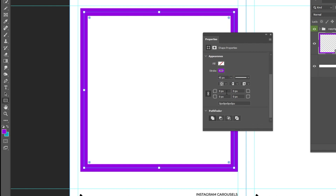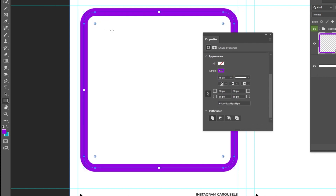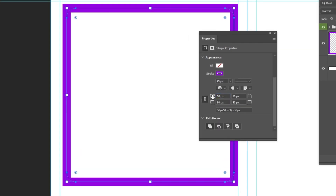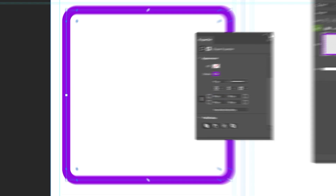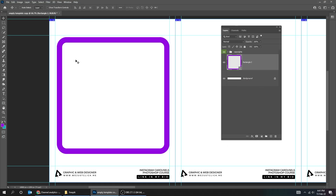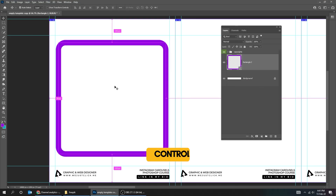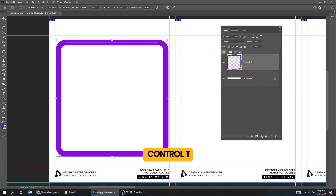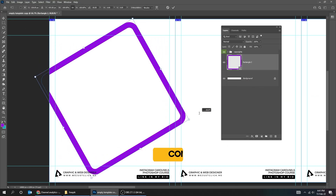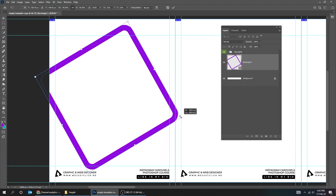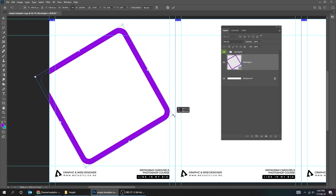Adjust the stroke width and the curve angle. You can adjust it from here or from the properties. Choose the Move tool, press Ctrl T, and rotate it 45 degrees while holding the Shift button. Now scale it while holding the Shift button.